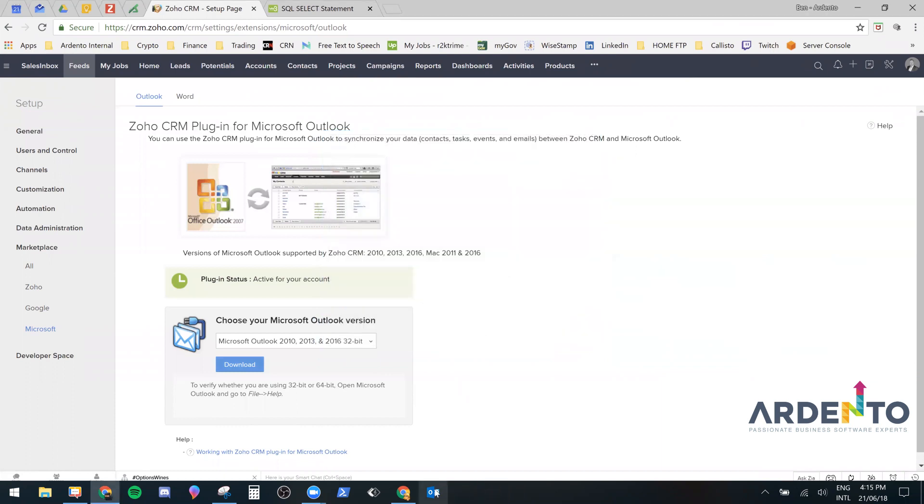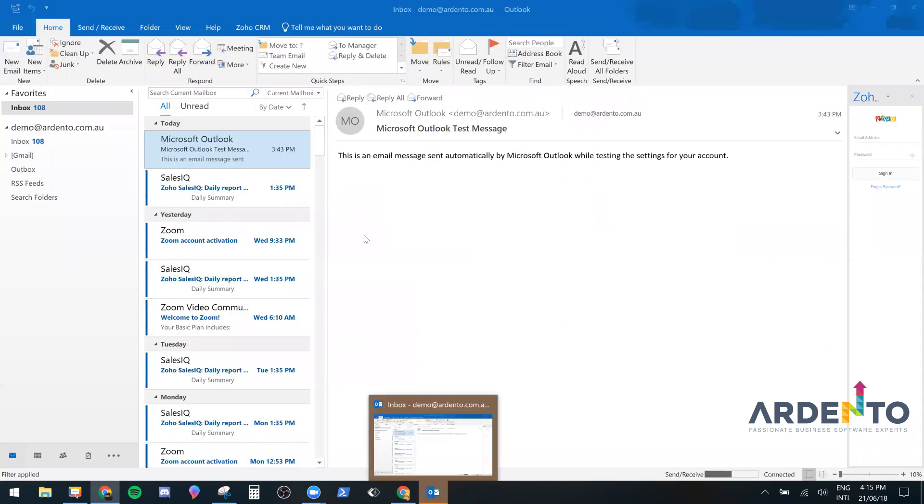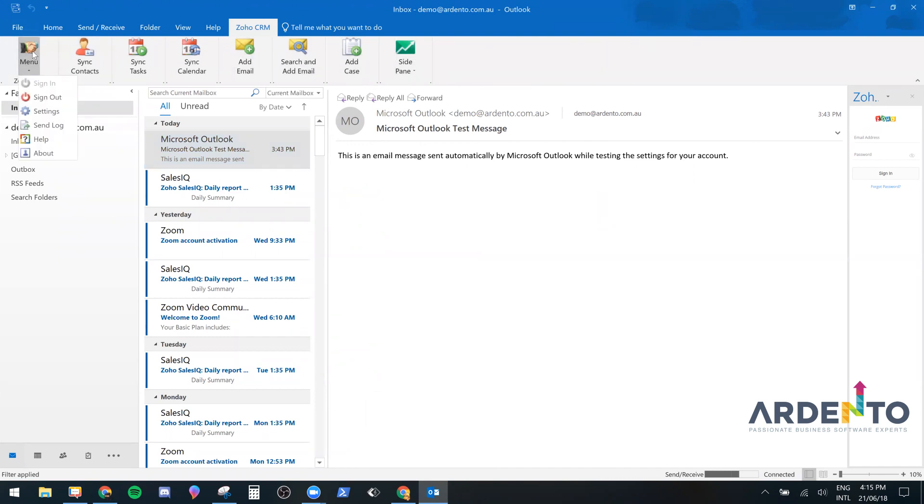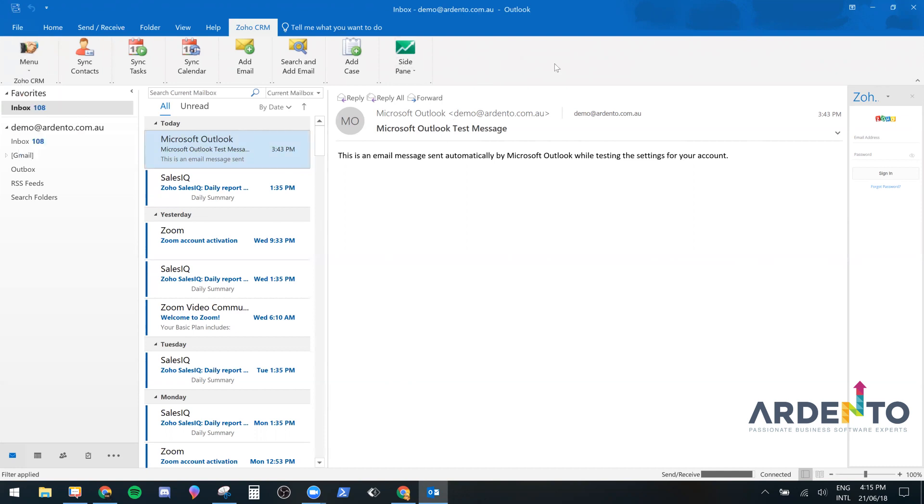Now we load up Microsoft Outlook 365 again now that the installation has been successful and at the top here we have a Zoho CRM. Now all of these will be blank and you won't be able to see them. They'll probably be greyed out but you'll need to select menu and then select sign in and then you type in your username and password and then the CRM is installed.